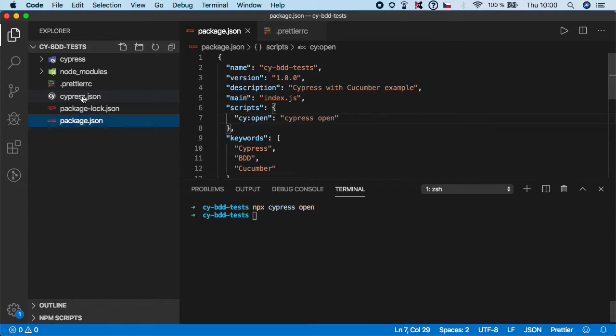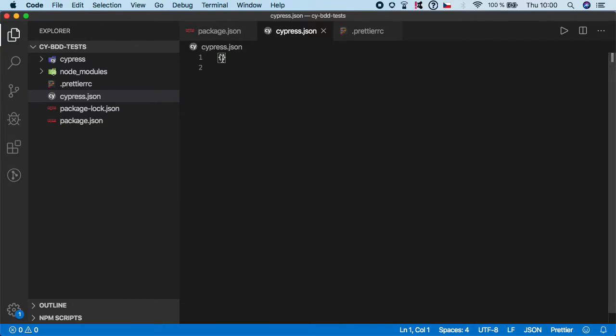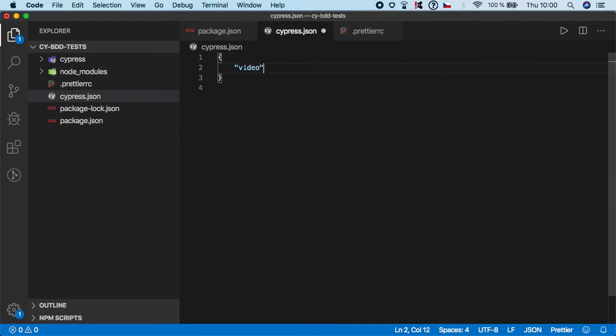So let's open it and I'm gonna close this. Now we need to fill some configuration. First is video because we don't need to actually create videos of these files.